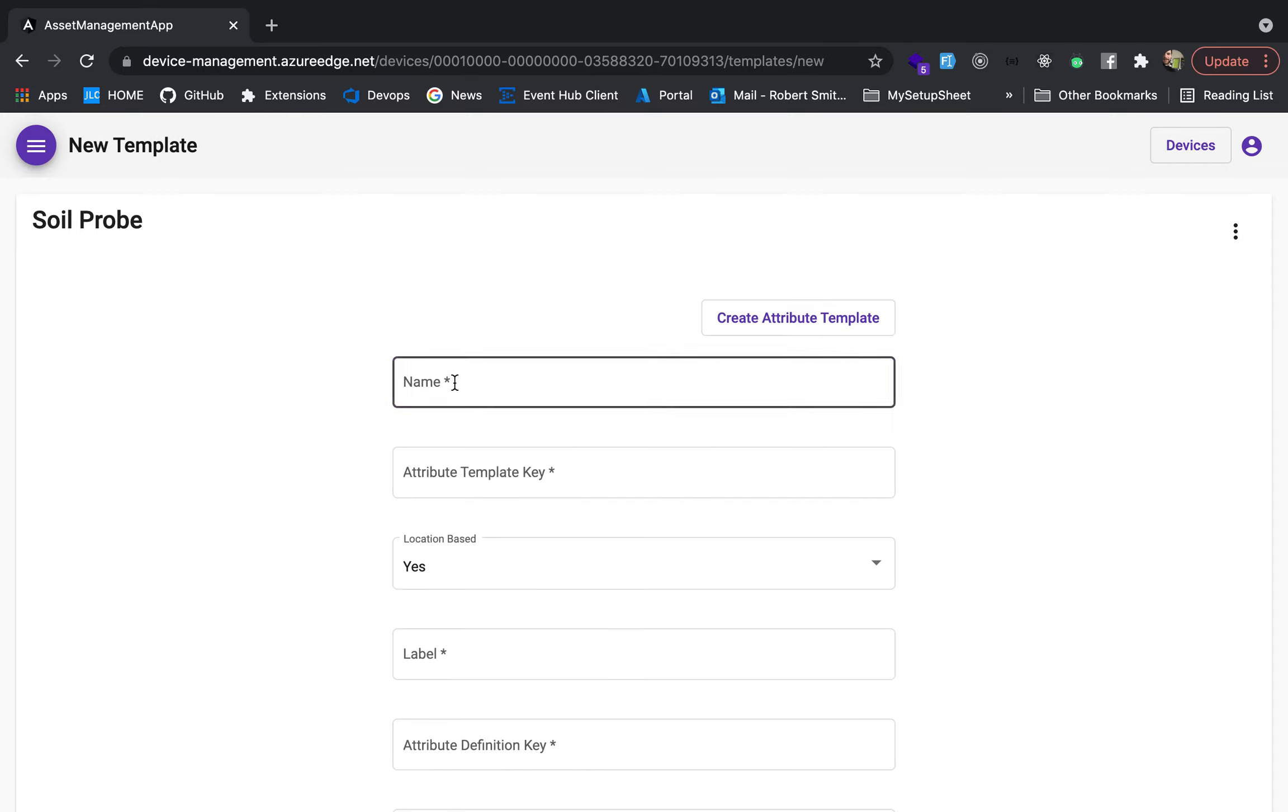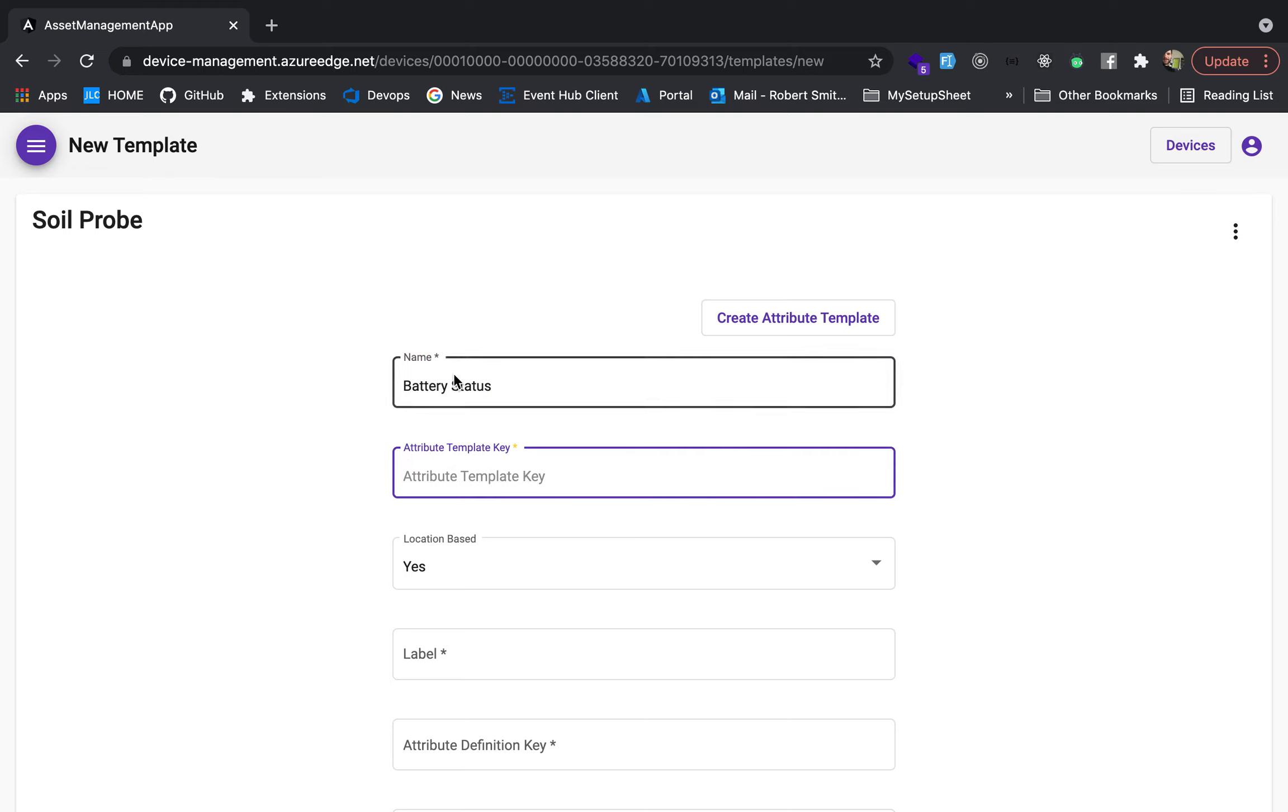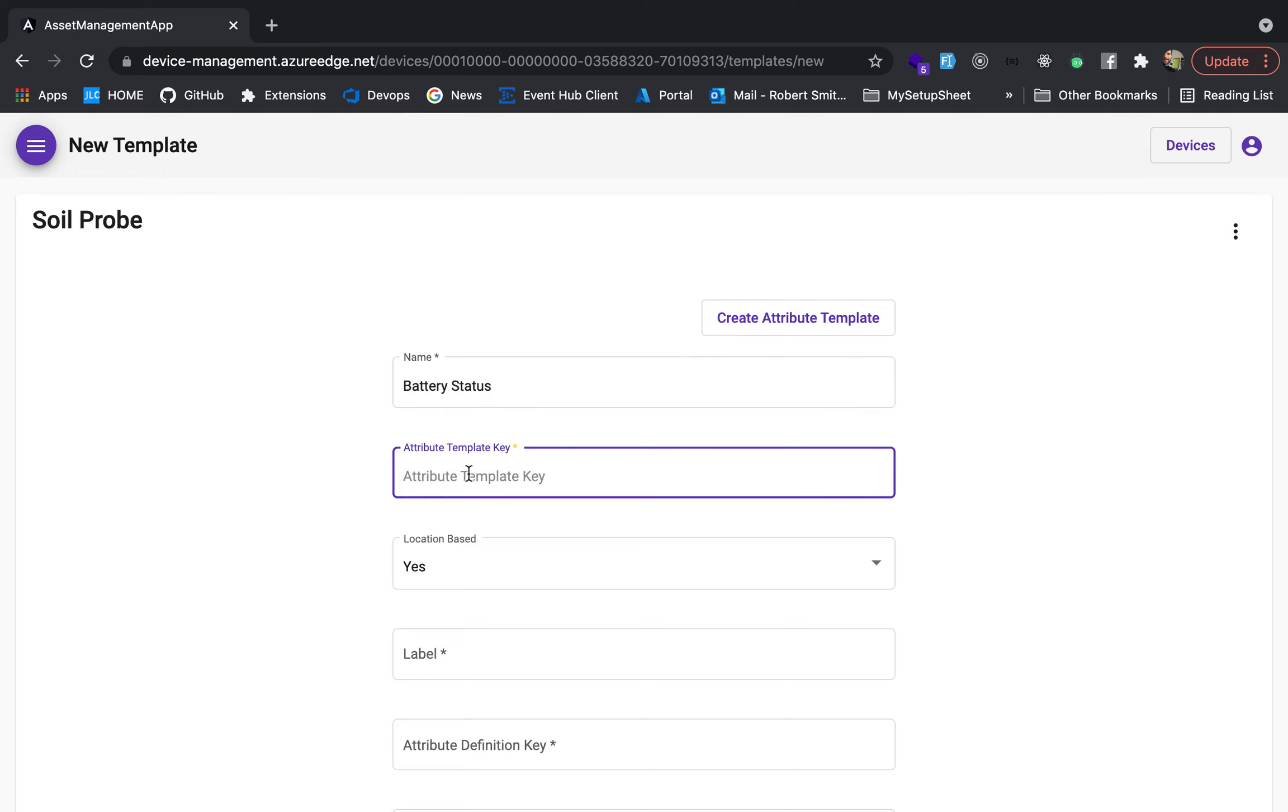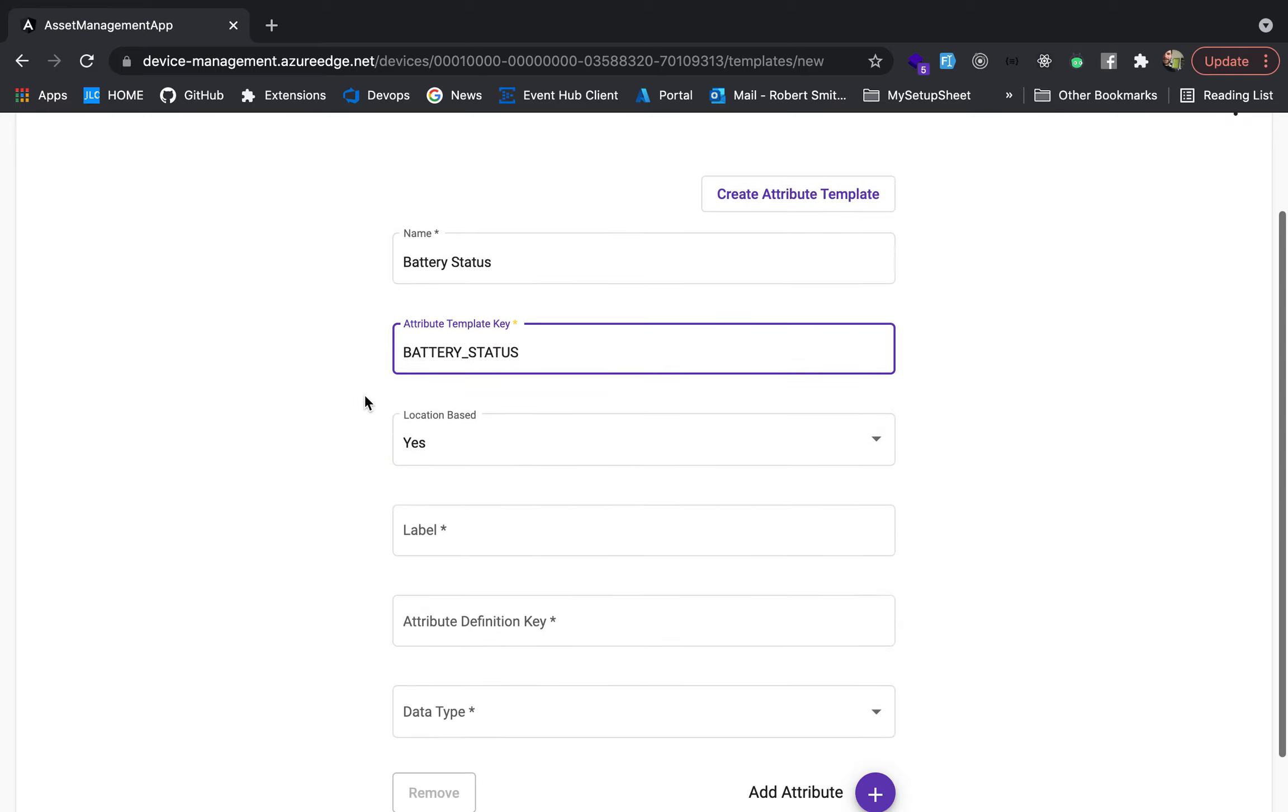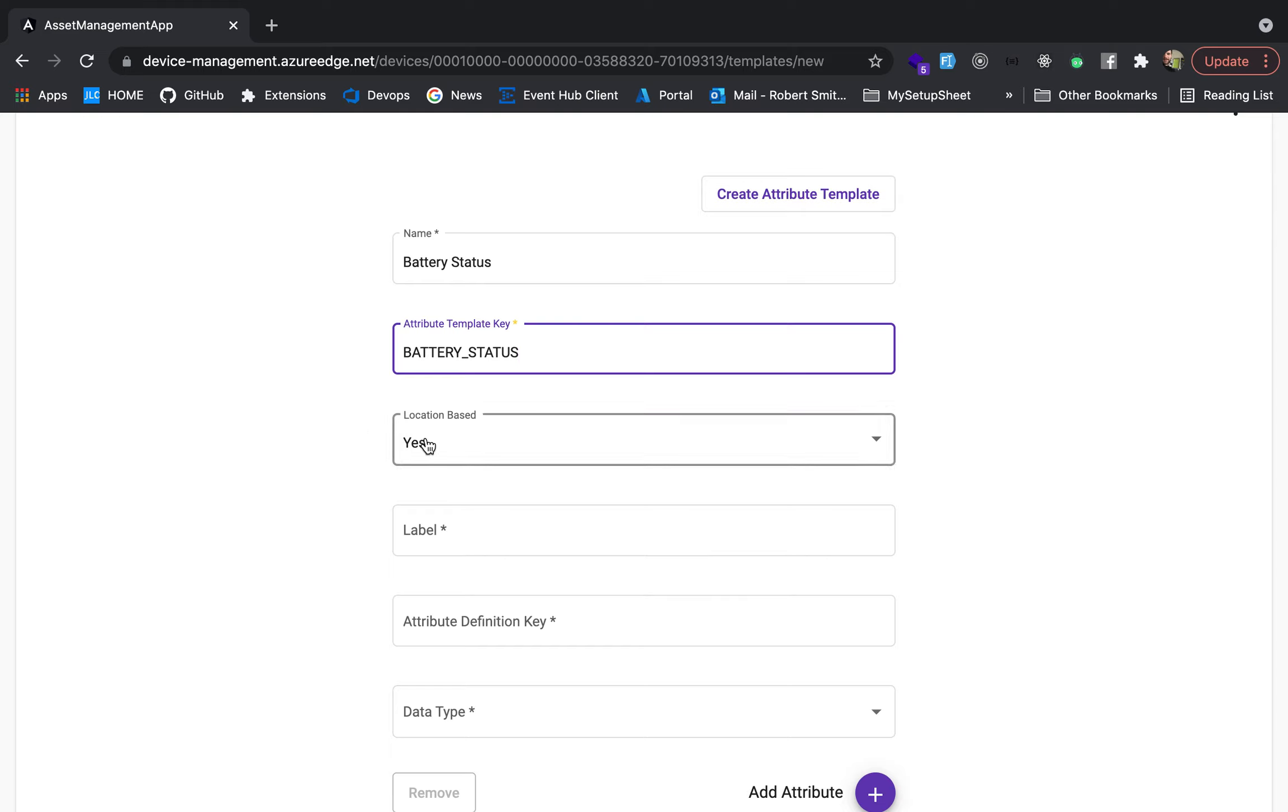So the first template we're going to do, we're going to say, hey, I want to publish the battery status of the device. So you create the template name, battery status, the key. This is the key that's going to be what you're going to put in your firmware code. So say you want to have battery status, something like that, whatever the key is, this is going to be the key that goes into your code that you're going to publish over the Azure IoT hub.